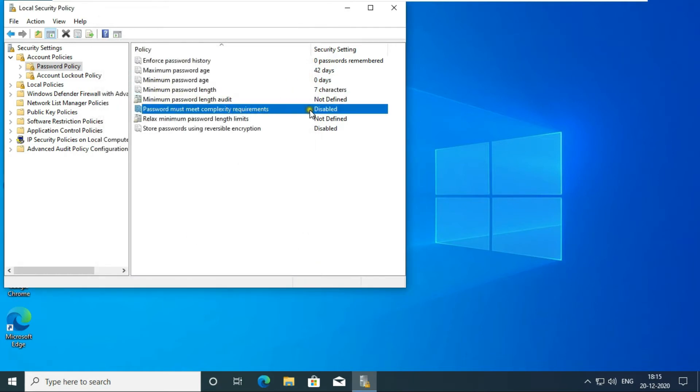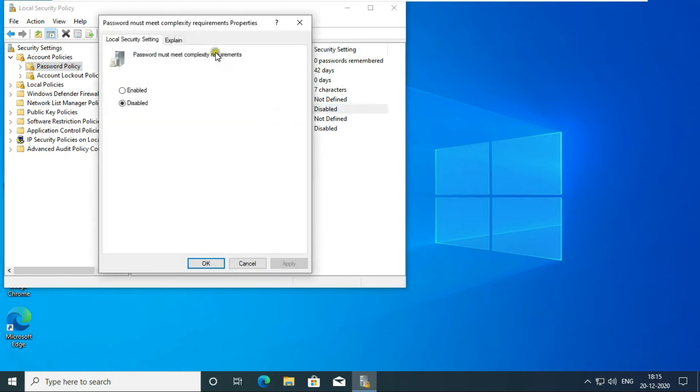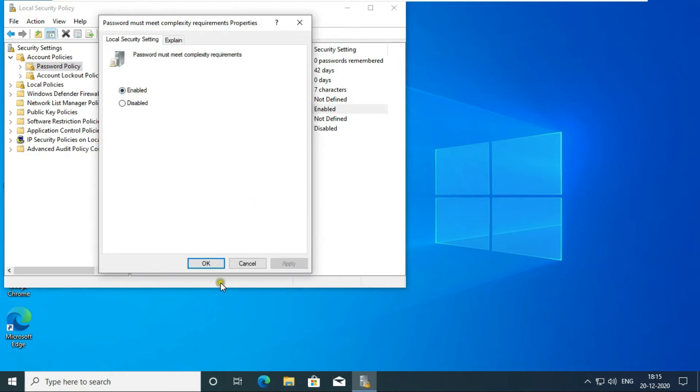The option of password must meet complexity requirement means that you want a password that is made up of numeric, symbolic, and alphabets. Double click password must meet complexity requirement. I am enabling the option of password must meet complexity requirement. This is great for our Windows security. Click on Apply, Click on OK.